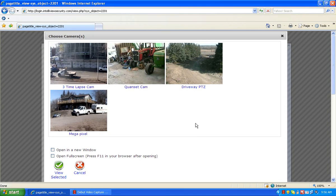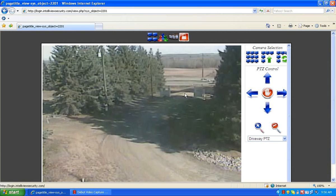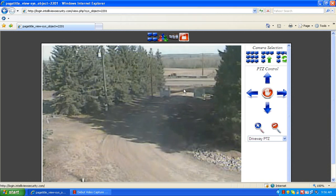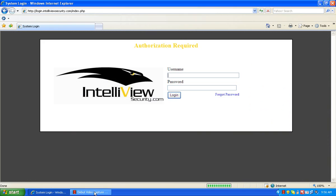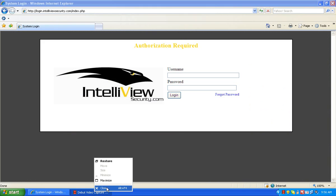I'd like to thank you for viewing this tutorial and check out our other tutorials at www.intelliviewsecurity.com. Thanks and have a great day.